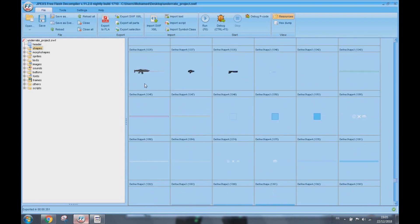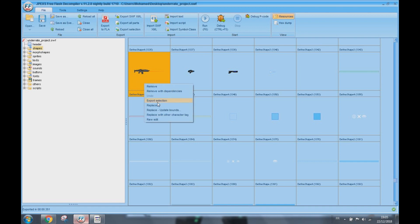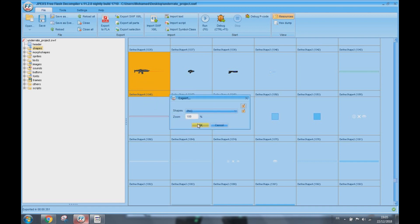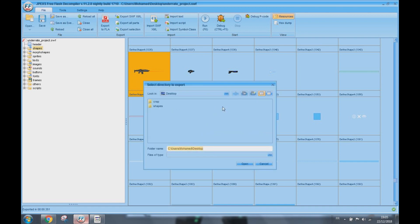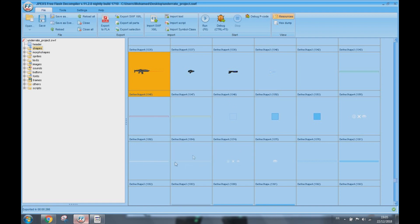Here we go. Now press the left mouse button, then right mouse button, then export selection, PNG, and the desktop. Press OK.